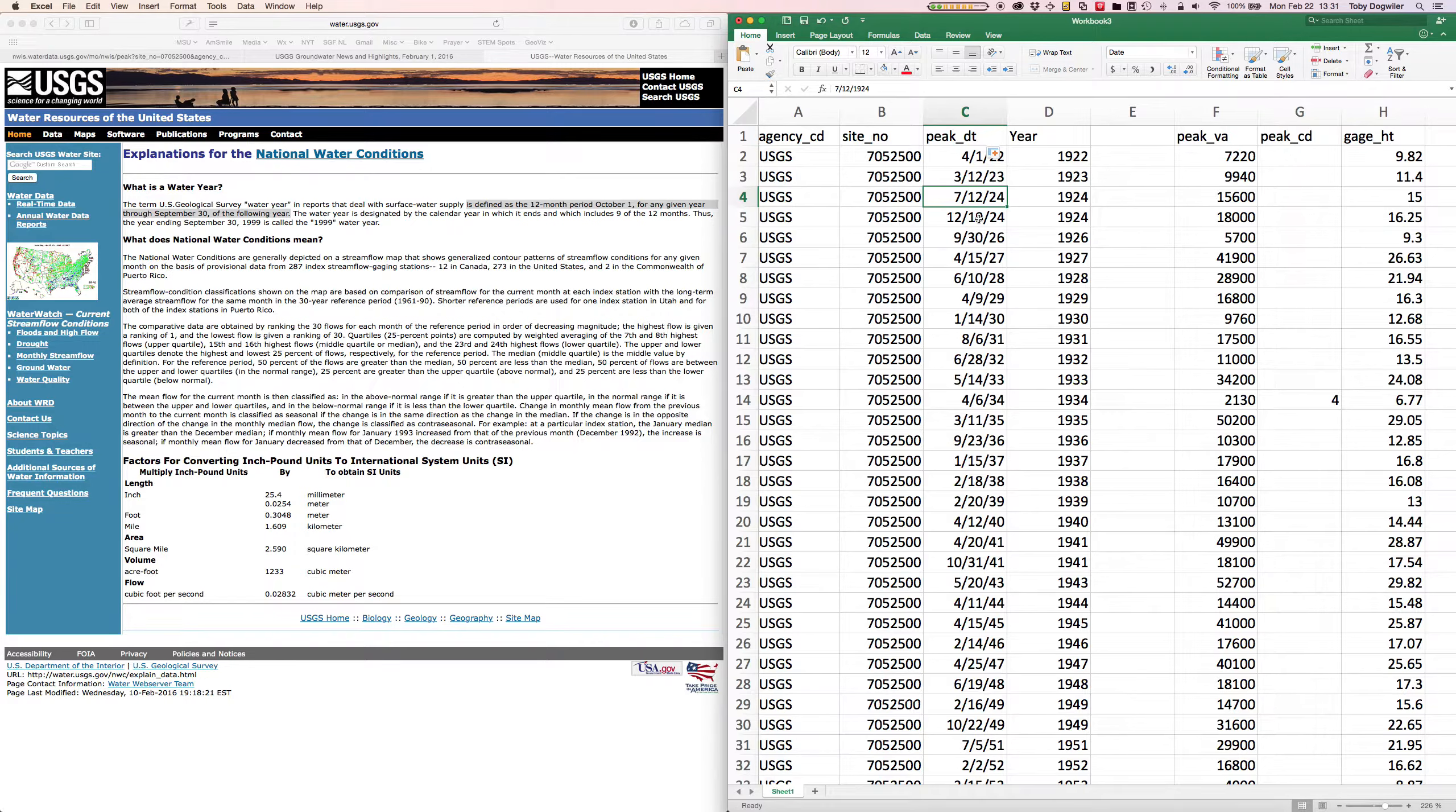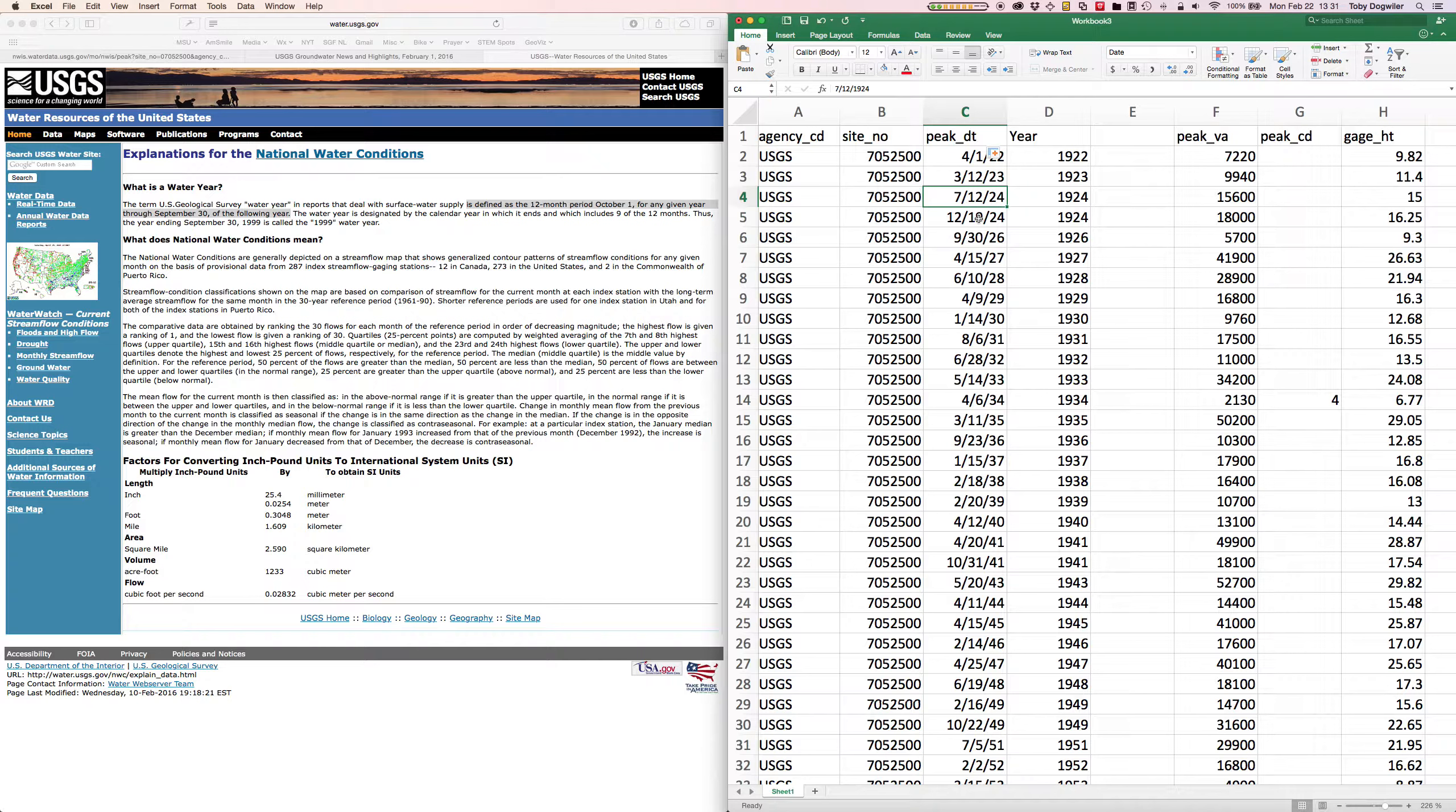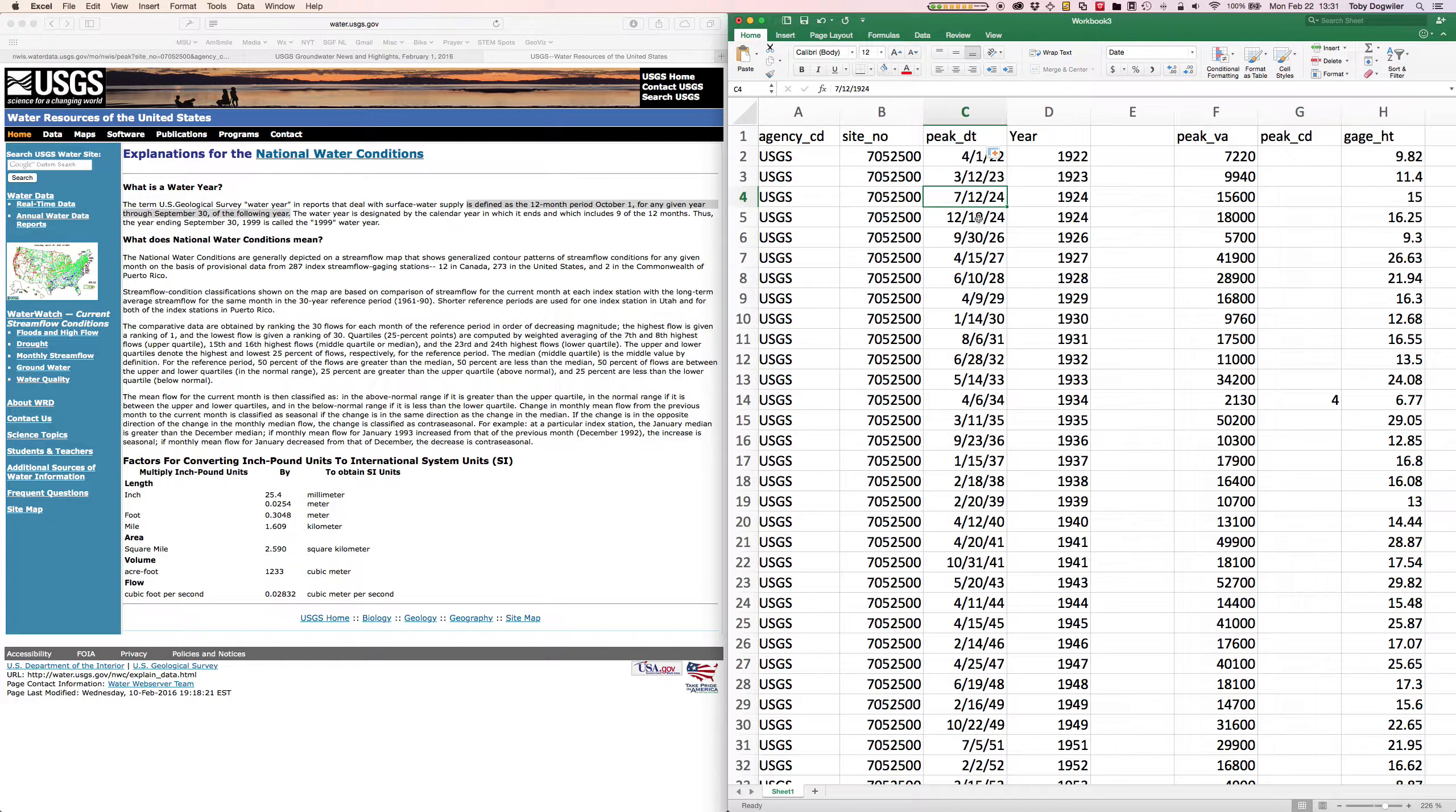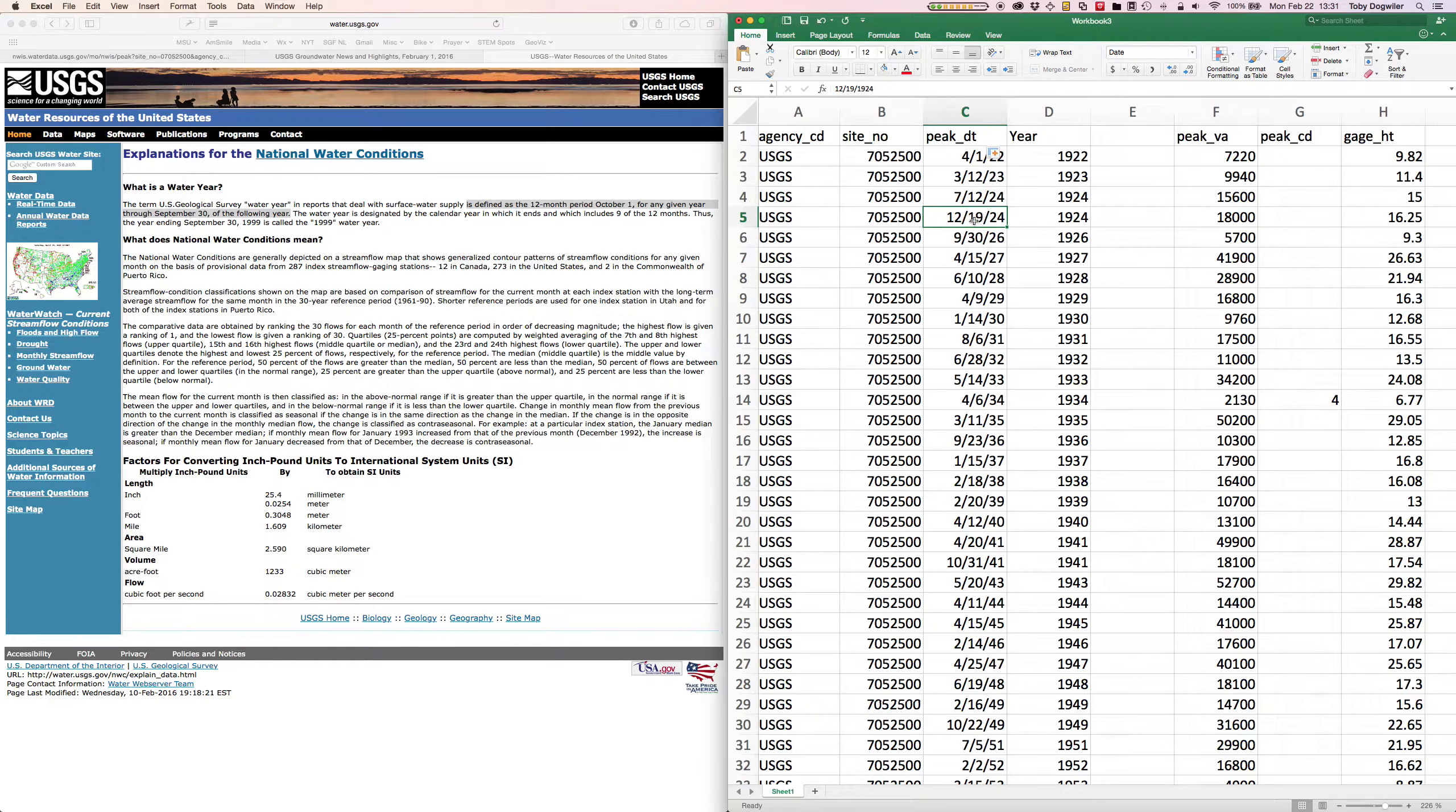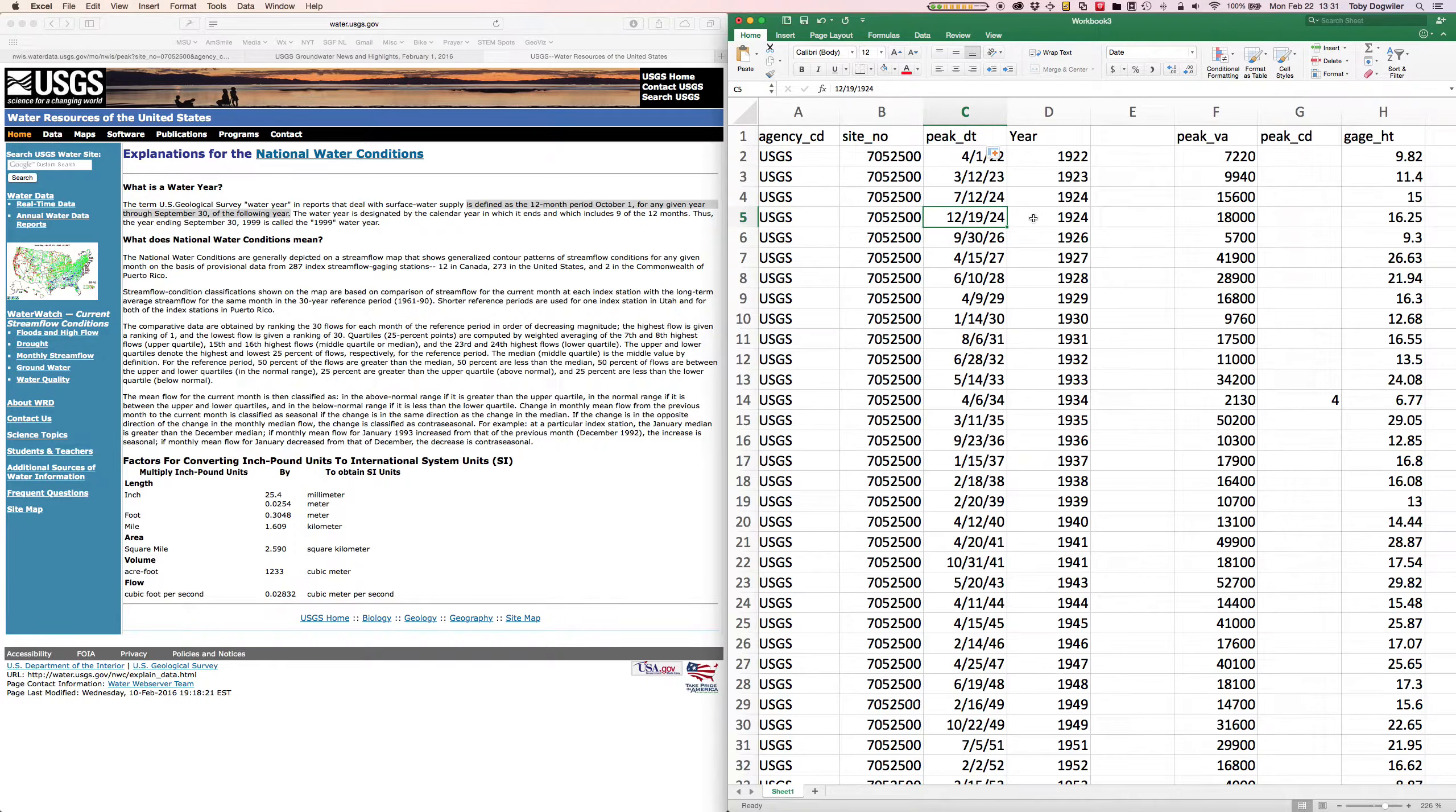So it begins on October 1st, 1924 and would have ended on September 30th, 1925. So this peak flow on December 19, 1924 is actually the peak flow for the 1925 water year.